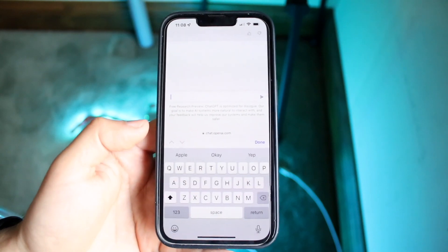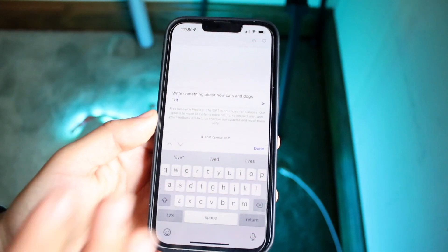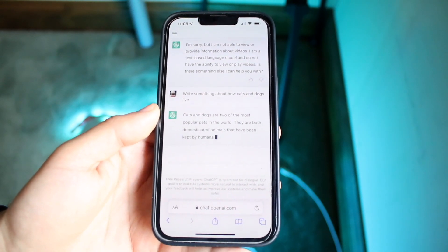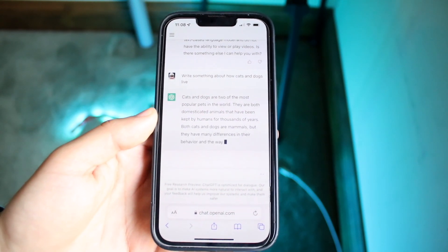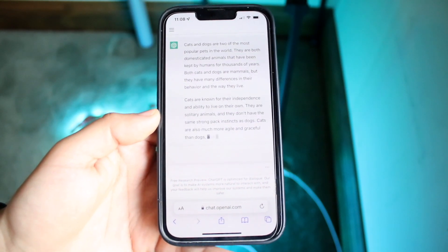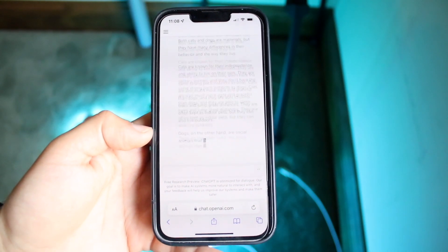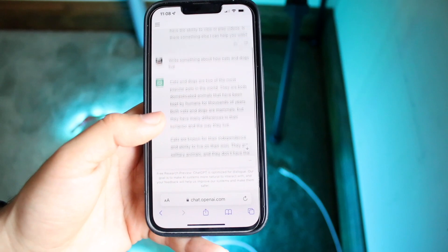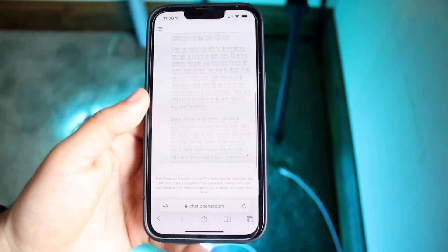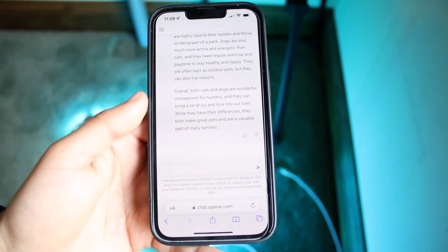For example, if I wanted to say 'write something about how cats and dogs live,' watch what happens — it'll go ahead and give me a little article about what I just typed in. You can see it's writing something and a lot of the time it's actually pretty accurate, which is kind of scary and kind of cool. It's writing this brand new article, and if I wanted to I could copy and paste it somewhere.